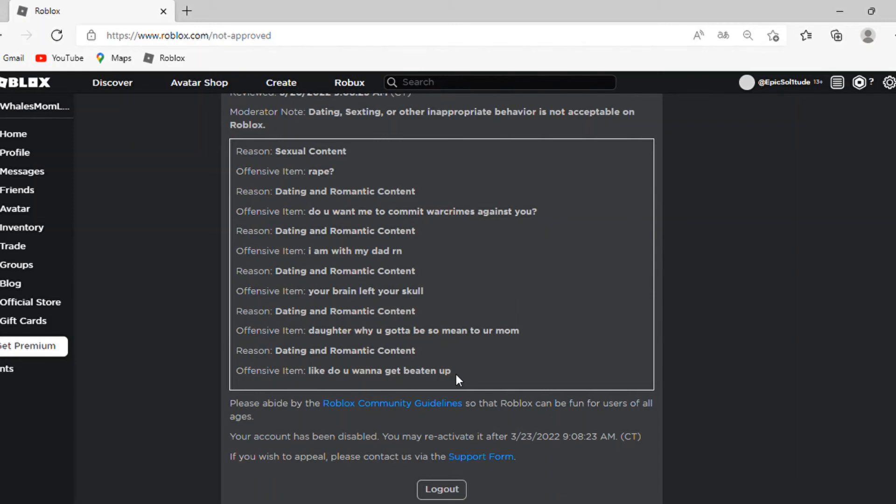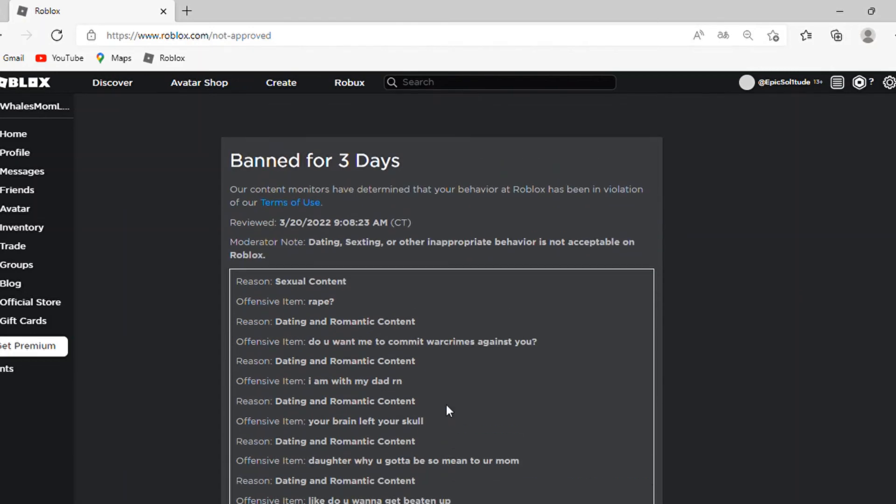I got banned for literally some jokes and out of context stuff. How the hell does this make sense? Like seriously, how the hell?